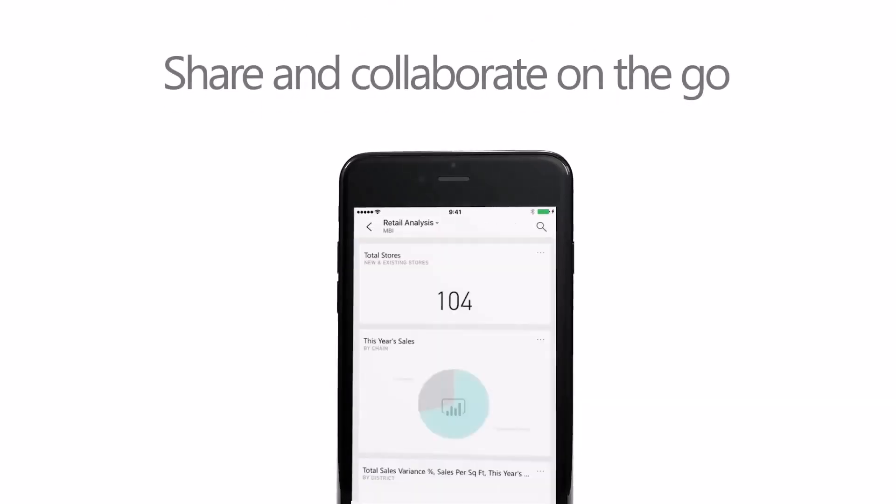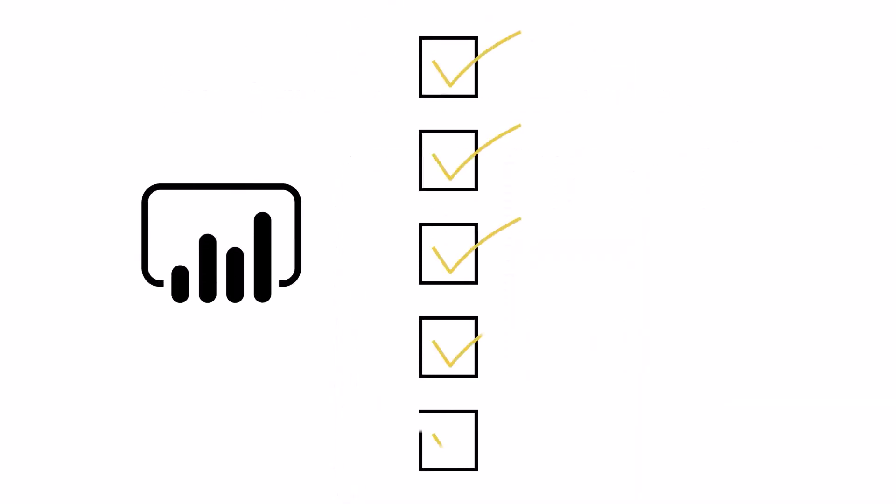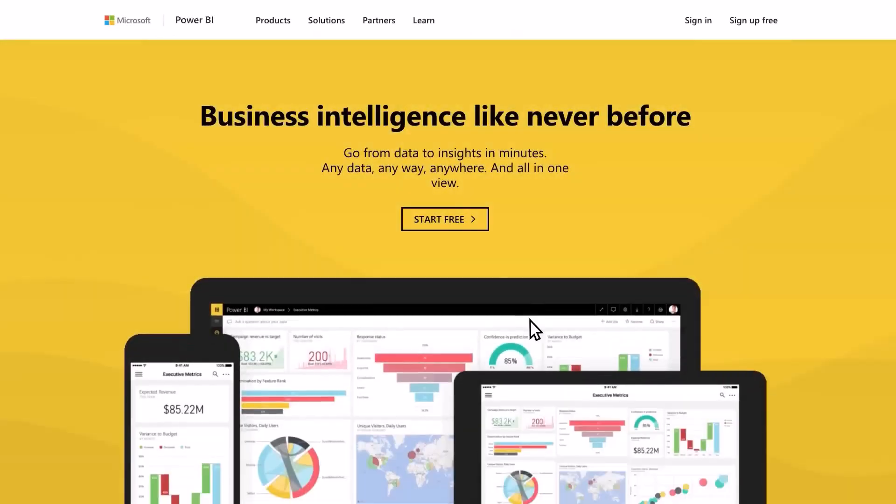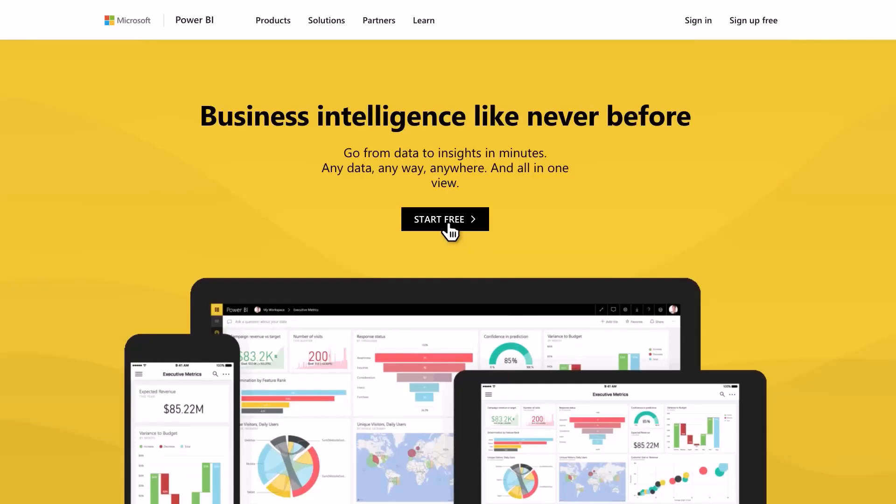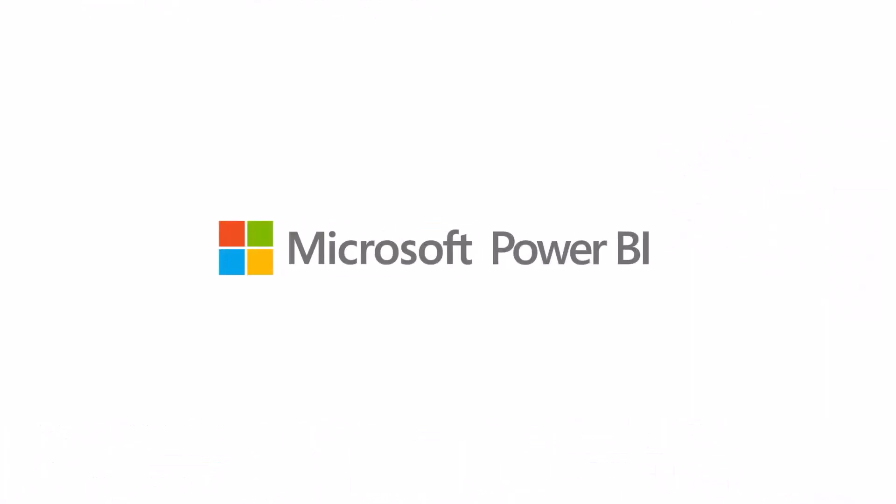With Power BI, we make it easy to always be in compliance too, with things like GDPR. Download the free Power BI application today and start turning your data into smarter decisions for your business.